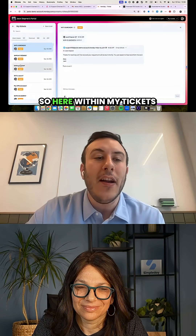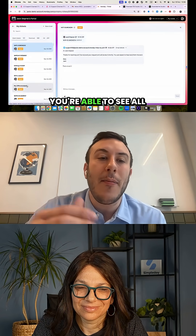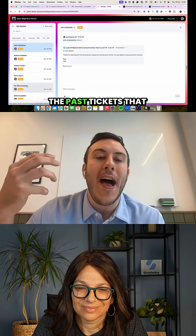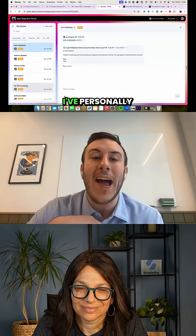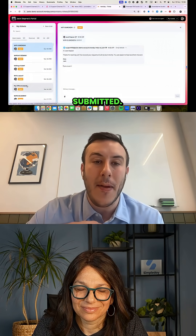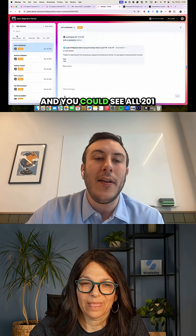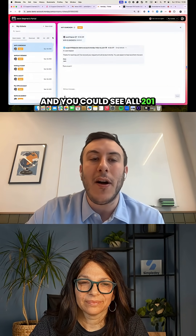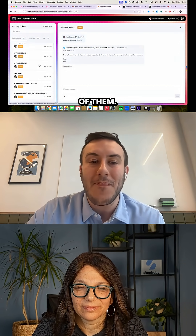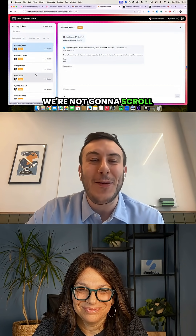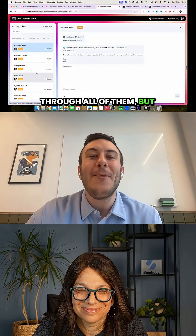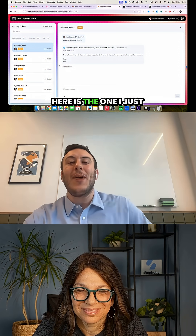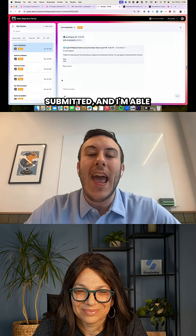Here within My Tickets, you're able to see all the past tickets that I've personally submitted — you can see all 201 of them. We're not going to scroll through all of them, but here's the one I just submitted.